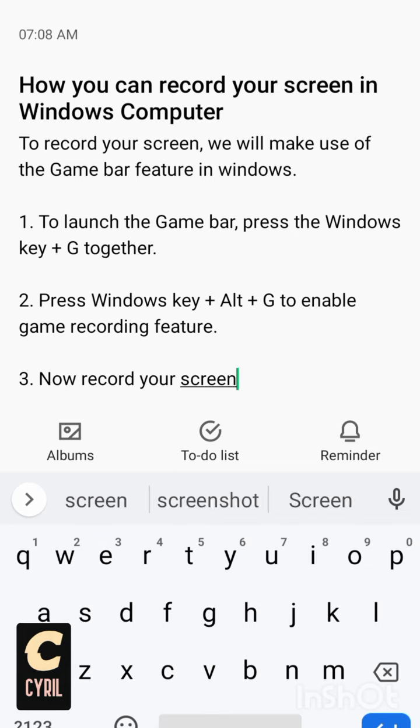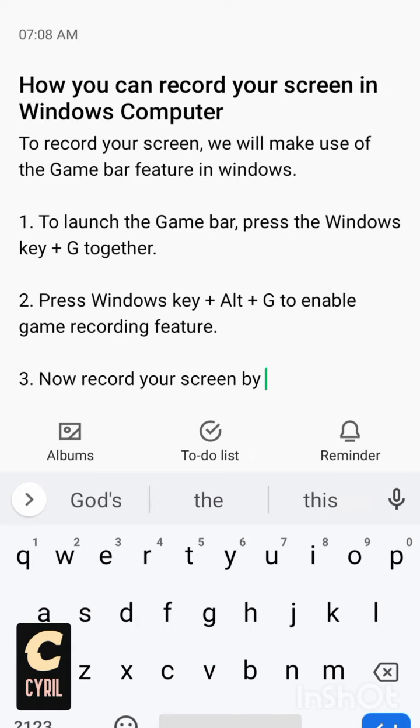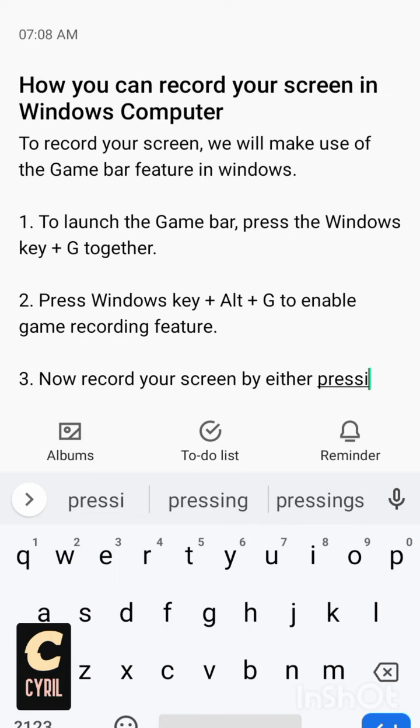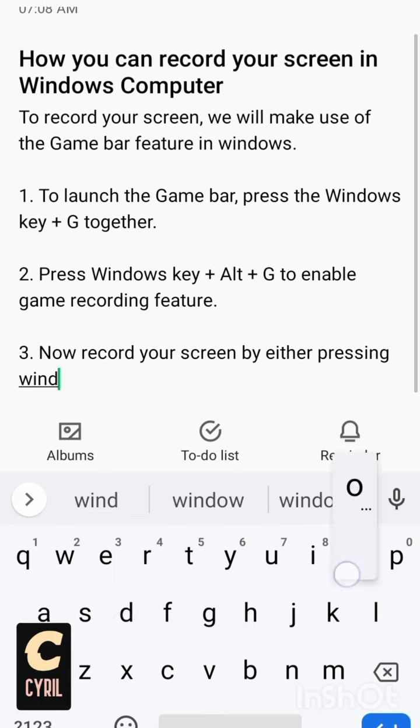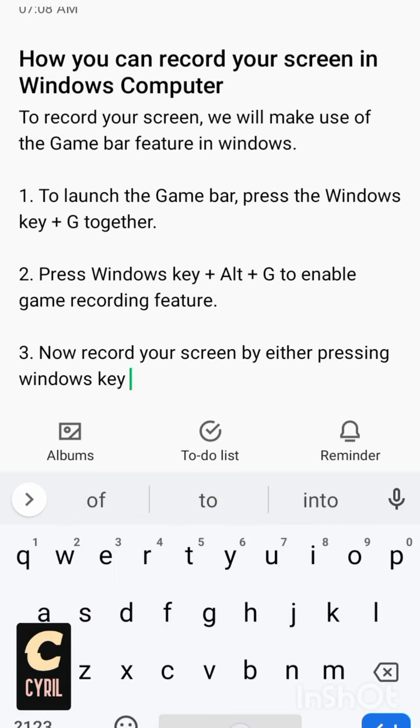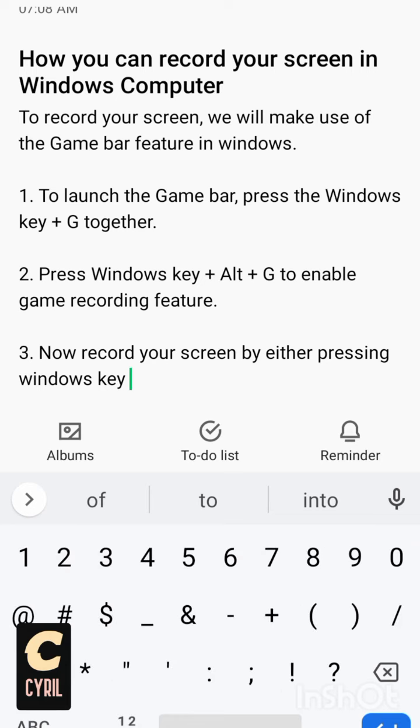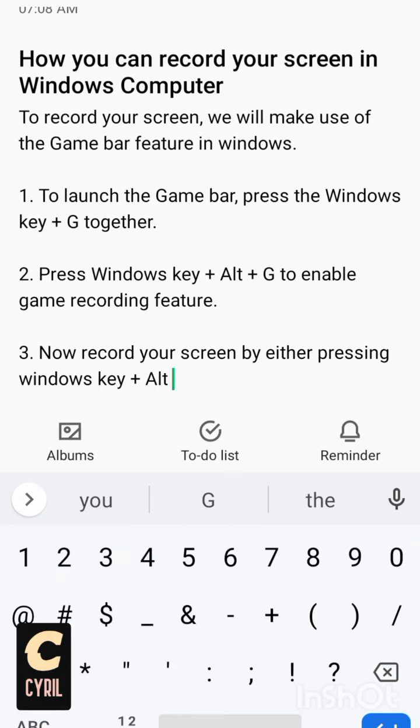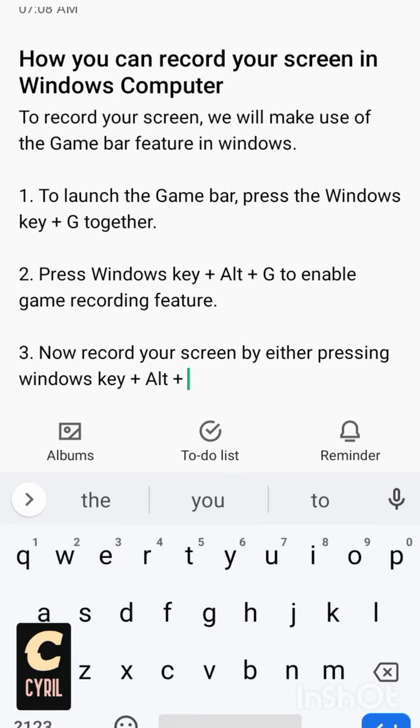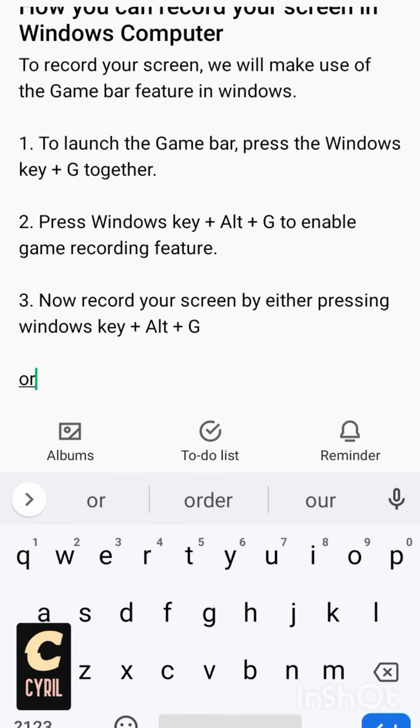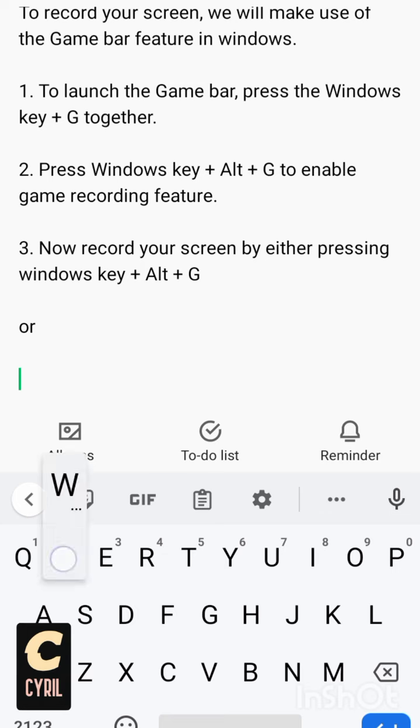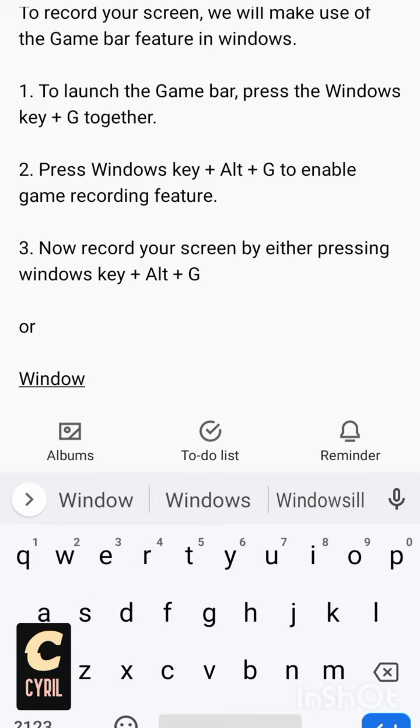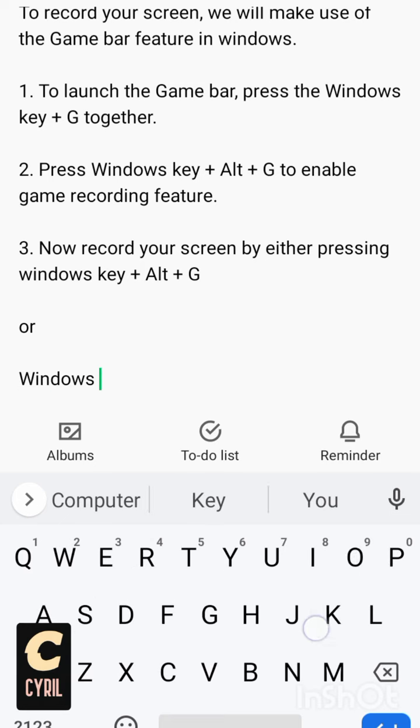You can record your screen by either pressing Windows key plus Alt plus G, or you press Windows key...